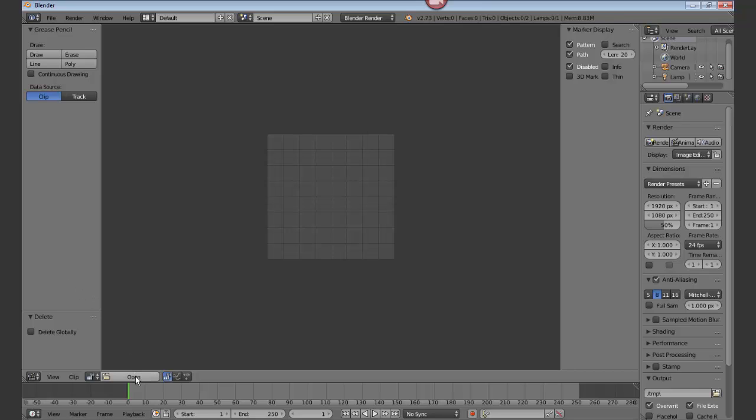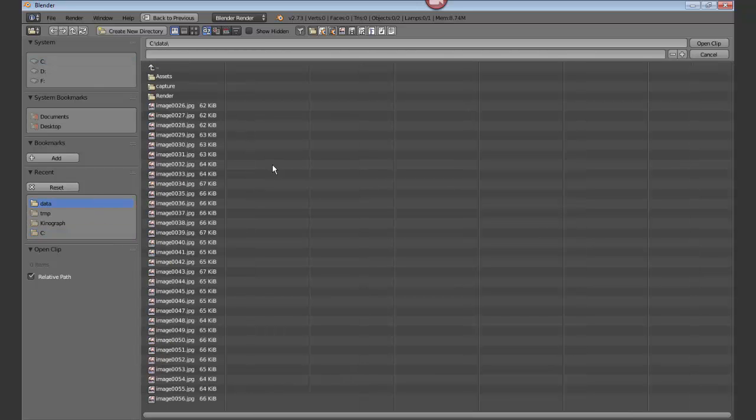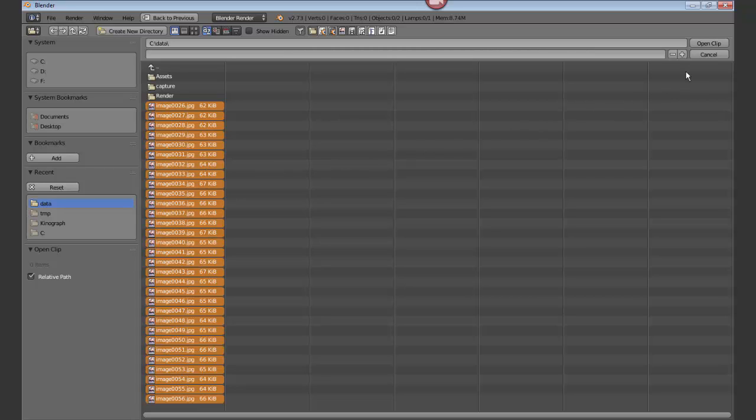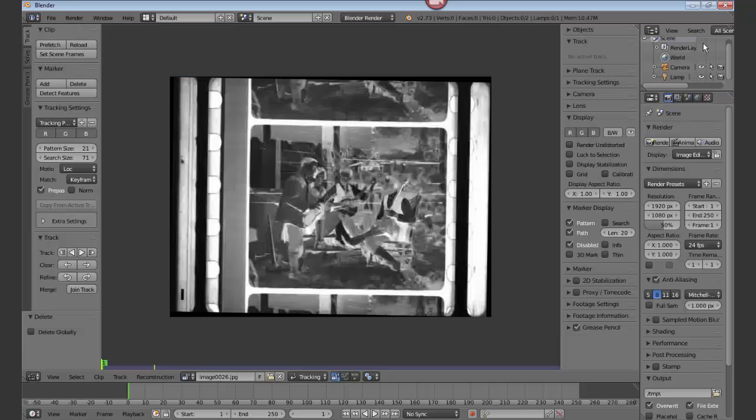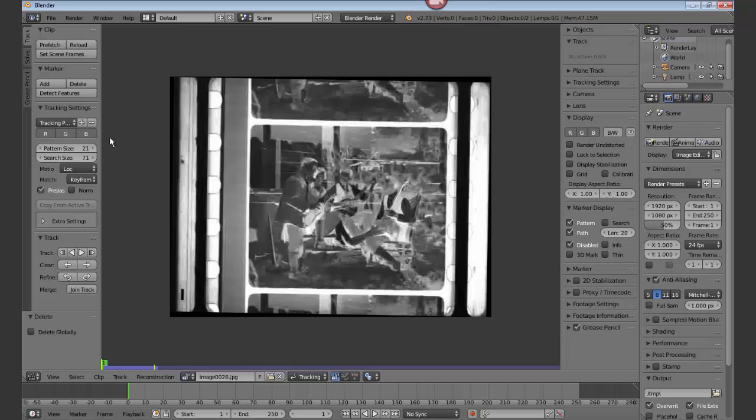And open your image sequence. A selects all. Open the clip. Prefetch all the data, the images.